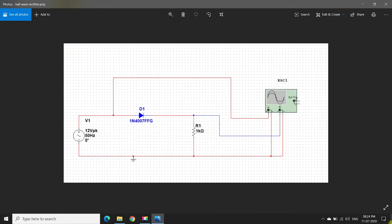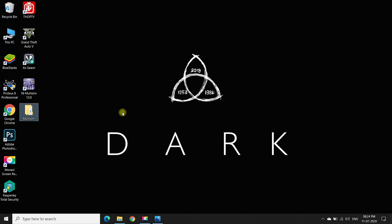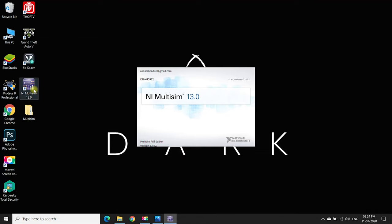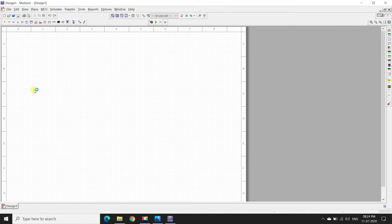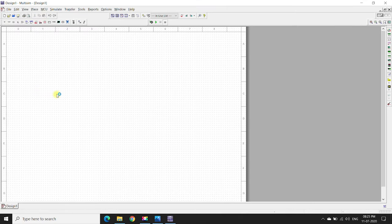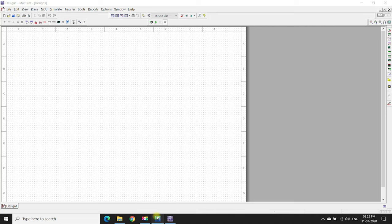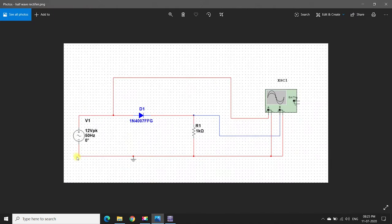Now we will open the Multisim application. This is the Multisim application. As we have seen the circuit diagram, first we will place a voltage source.